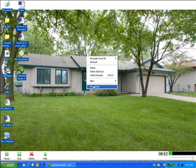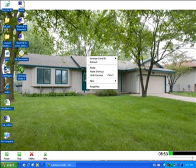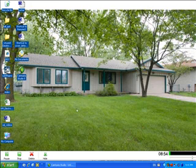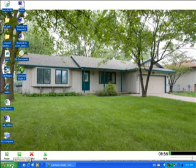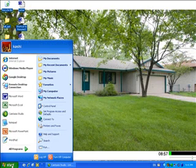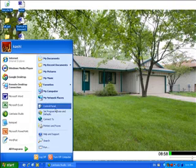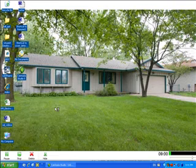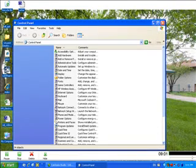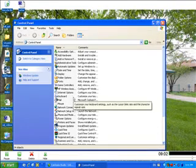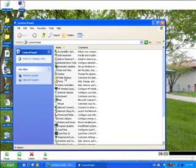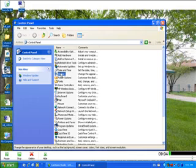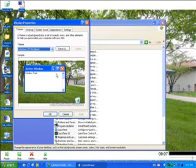So those were some of the properties in Desktop. Another place that you can use to get there is if you go to Start, Control Panel, and go to Display. That essentially takes you to the same location that we looked at.